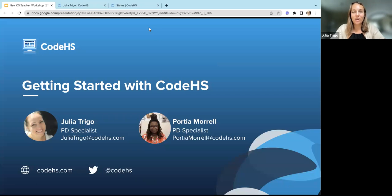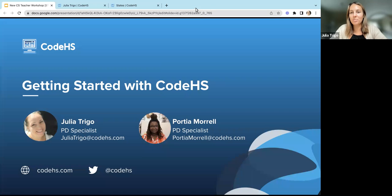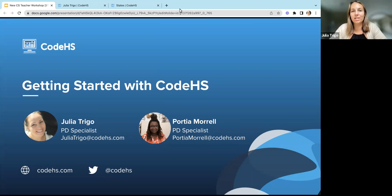Hello, everyone. Thank you for joining us for our Getting Started with CodeHS webinar. We are going to wait a few seconds to let everyone get into our room, and we'll get started in just a minute. So I'm going to start with some introductions. My name is Julia Trigo, and I'm a PD Specialist at CodeHS. And I'm here with Portia Morell, who's also a PD Specialist, and she's going to be answering any questions you have as we go through our session today.